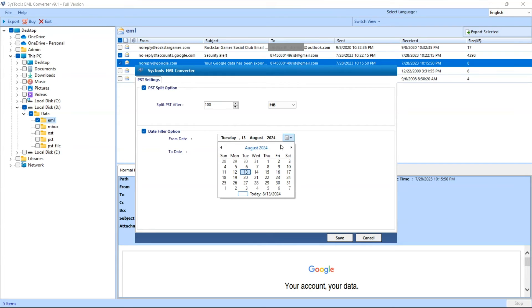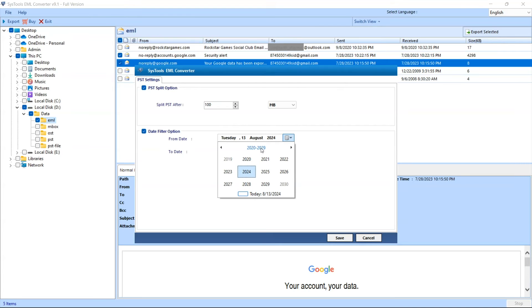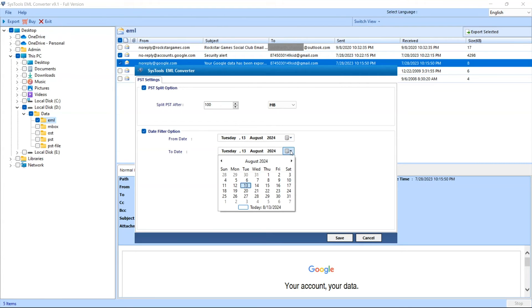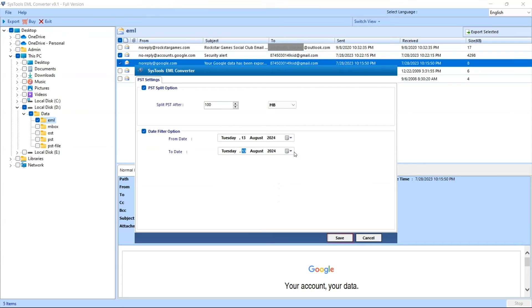Select the date, now select the month, select the year. Repeat the same process to add the end date. Click on the save button to save the settings.